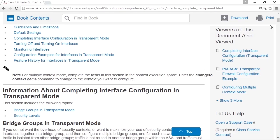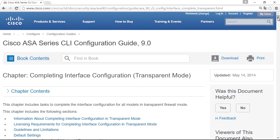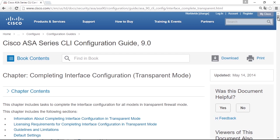To configure the firewall in transparent mode, I recommend you to find the configuration guide on Cisco.com. If you Google for Cisco ASA transparent mode configuration, you will probably find this document or a newer version of it that explains how to configure transparent mode.